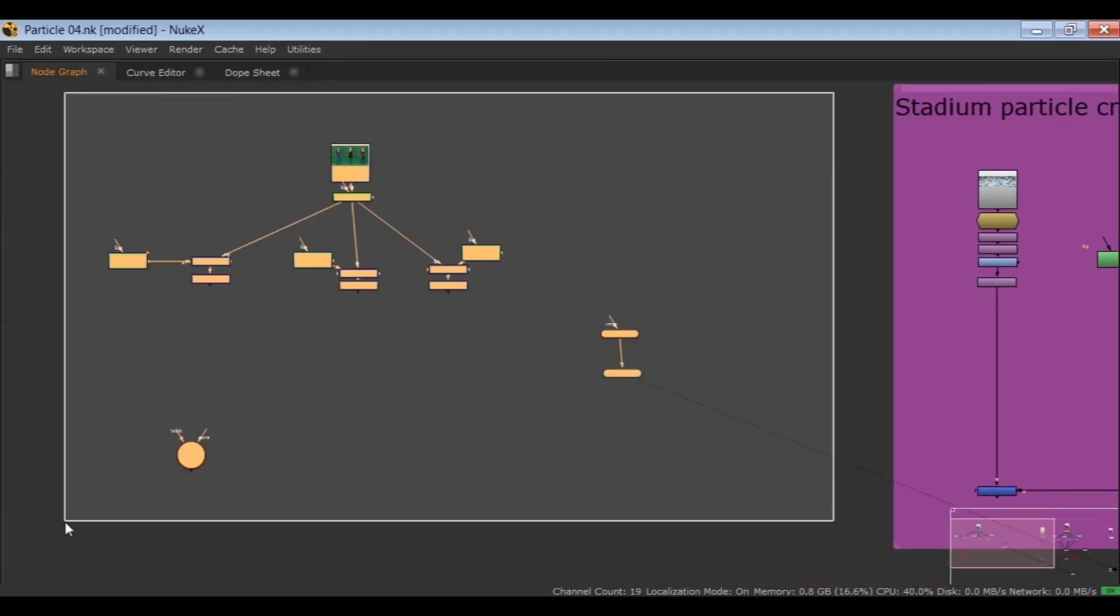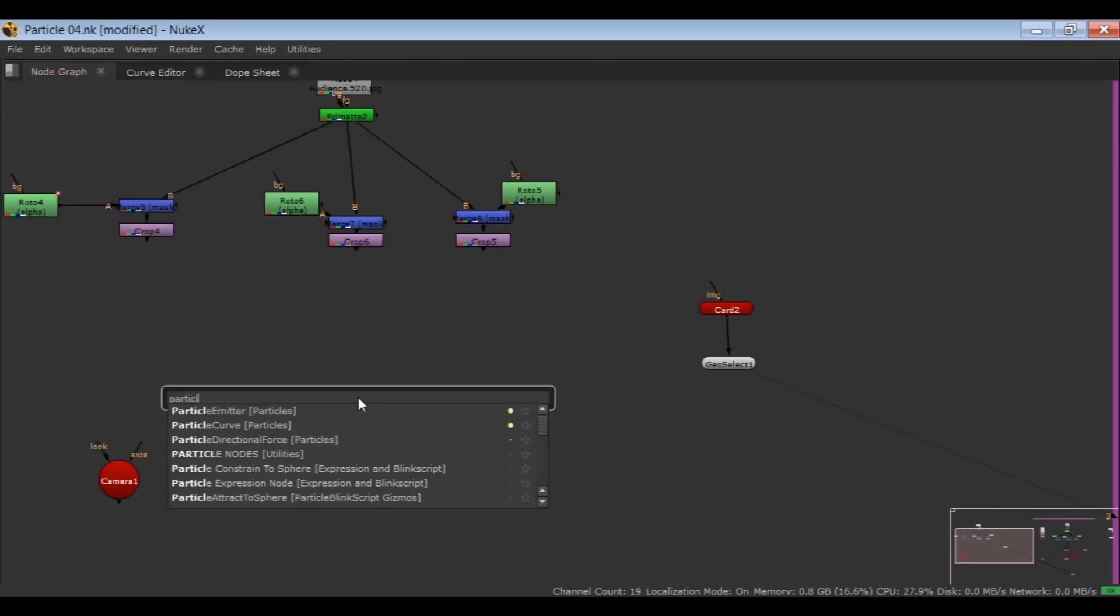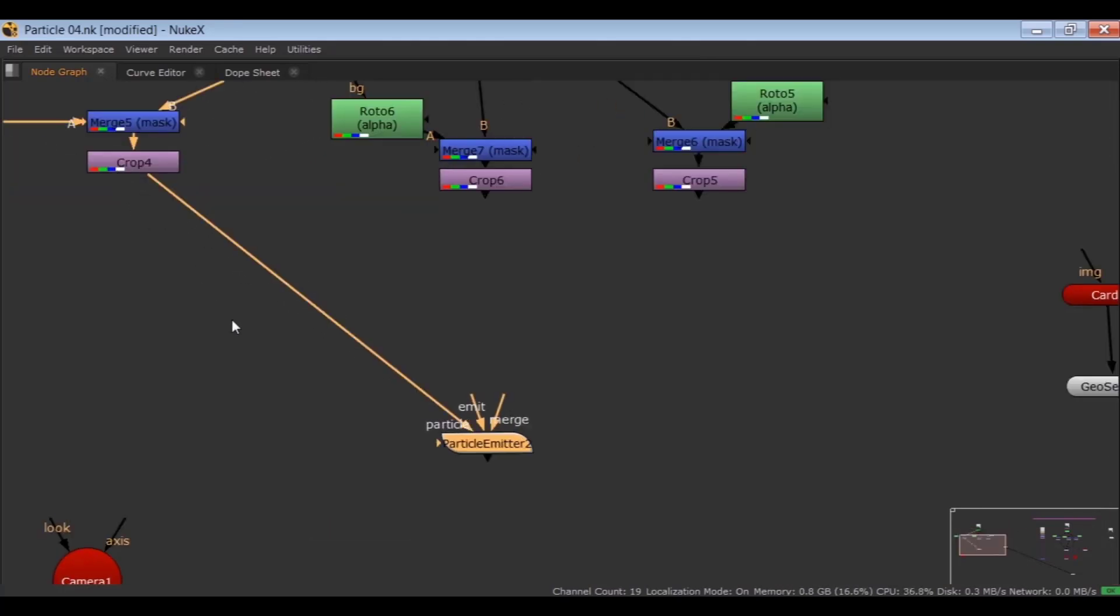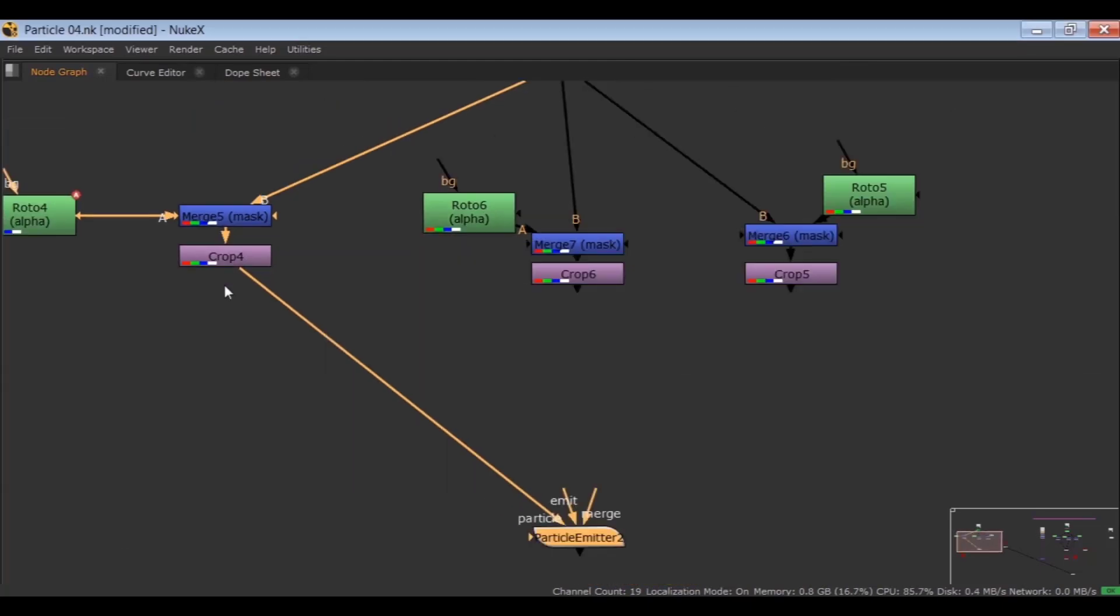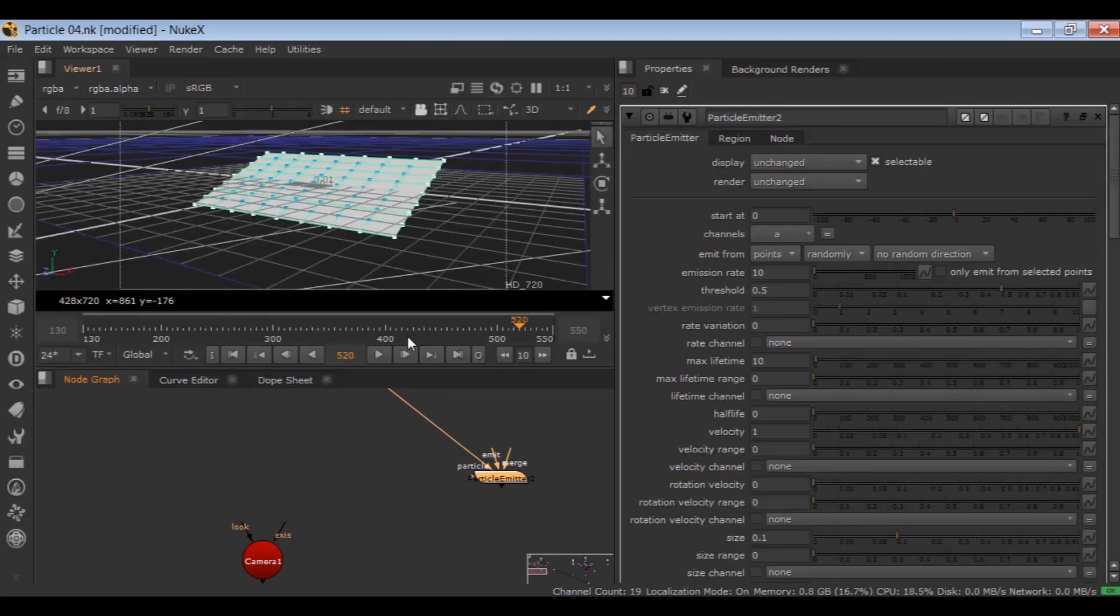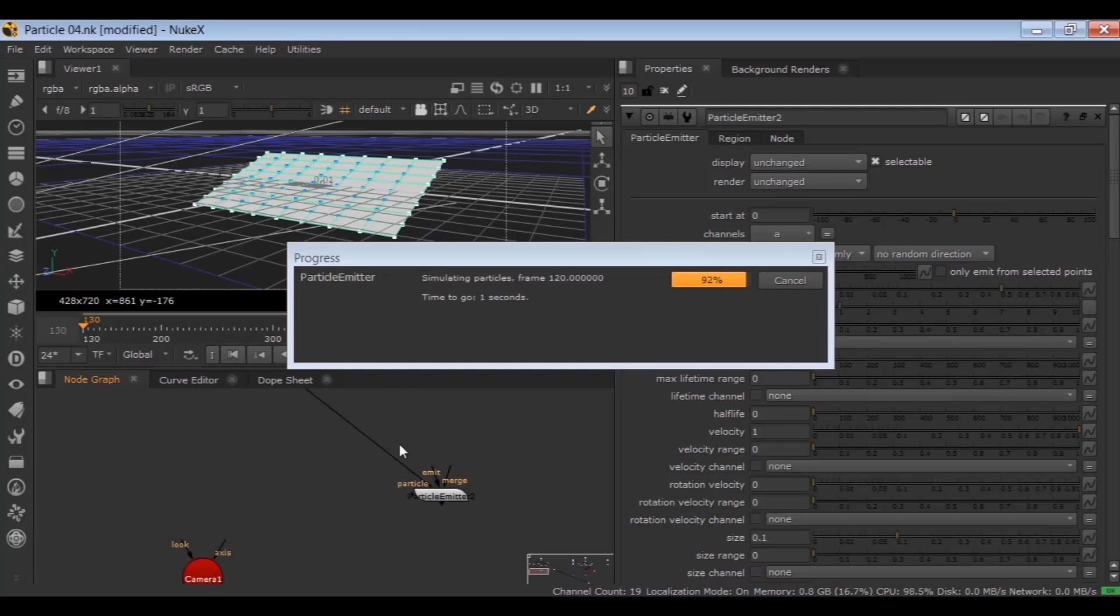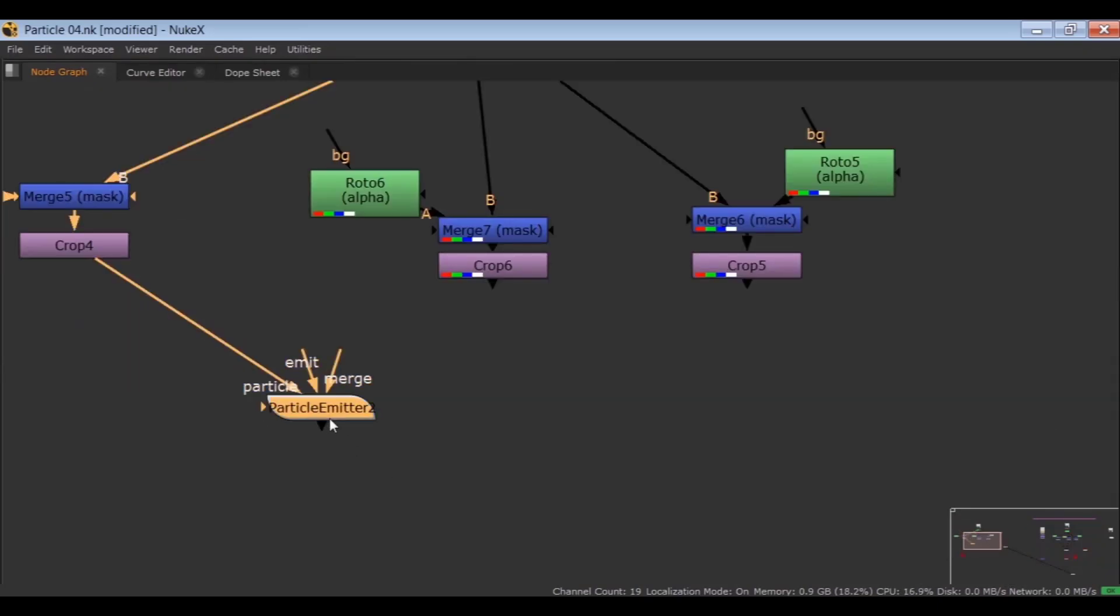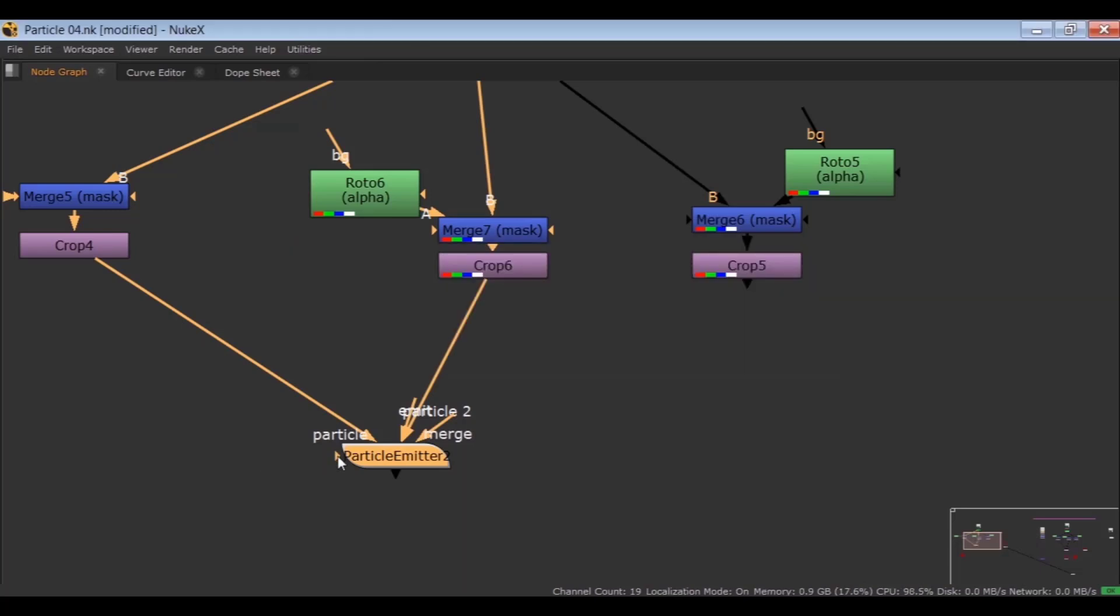Now it is time to connect all these together. Load particle emitter node and connect the particle input to the first character. Then connect the second particle input to the second character and connect the third particle input to the third character.